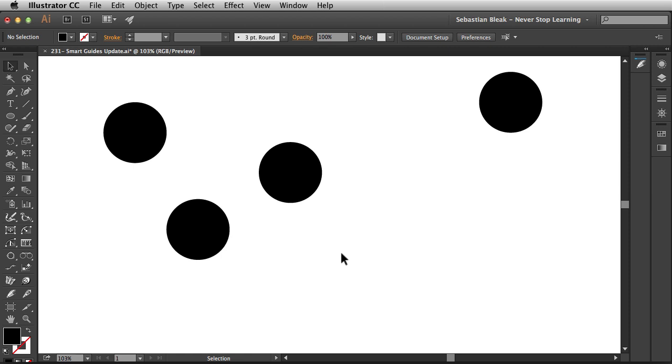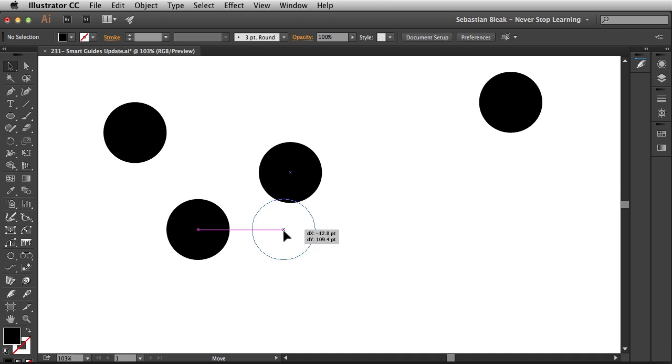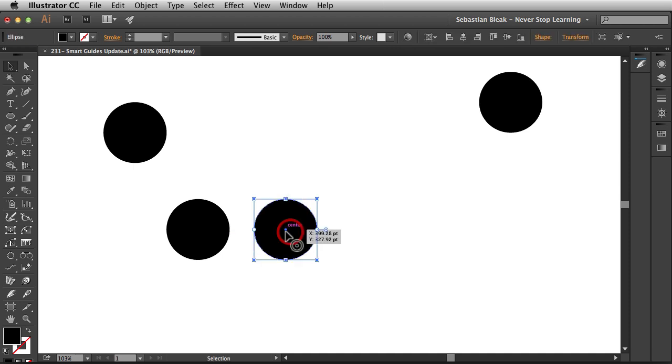What I'd like to do is align them and distribute them. So this is where the new features for the Smart Guides come in. Alright, so I'm going to grab this guy here, click and drag and just align them here. That intersection is showing me that the center points are aligned and I'm just going to release.